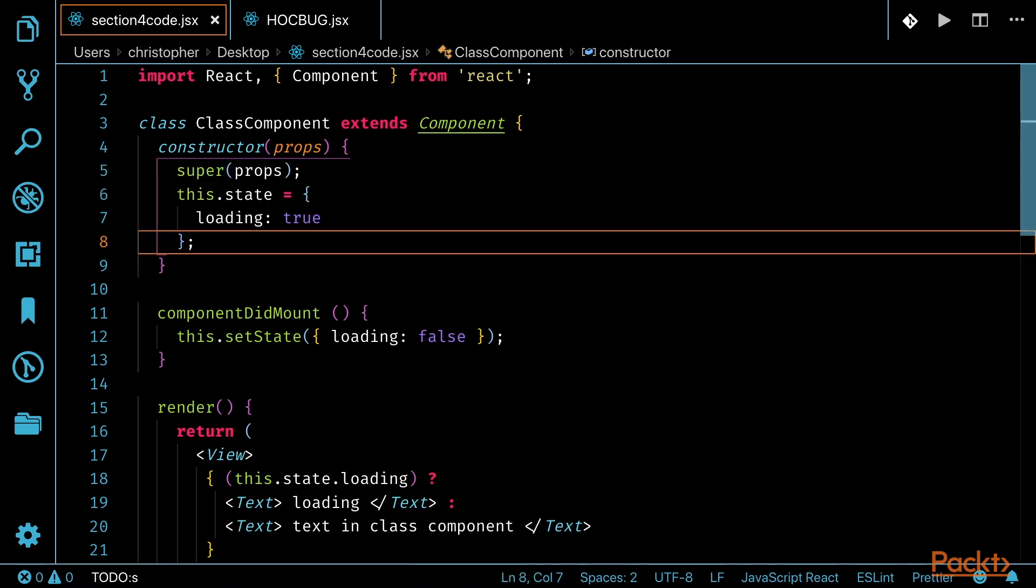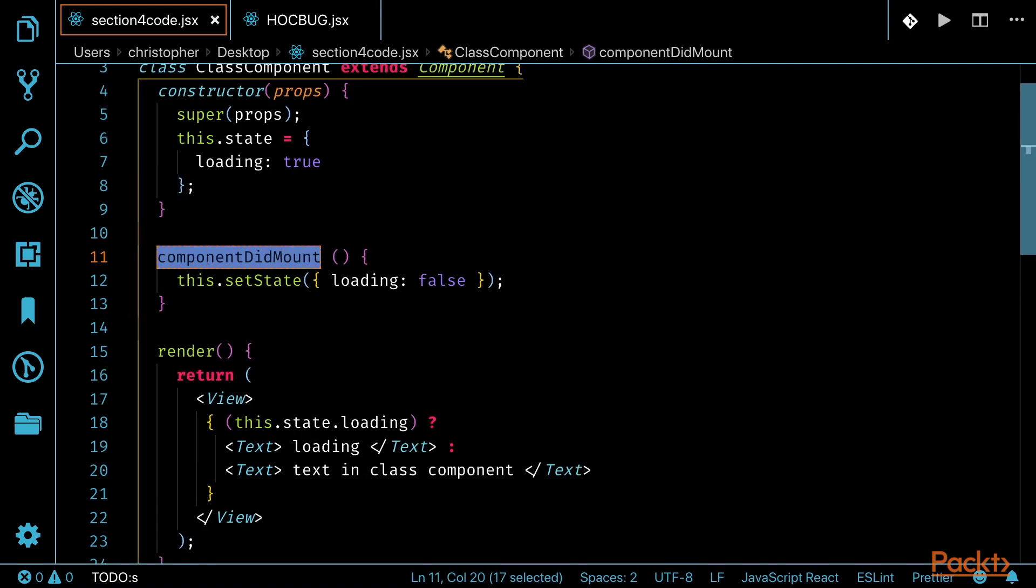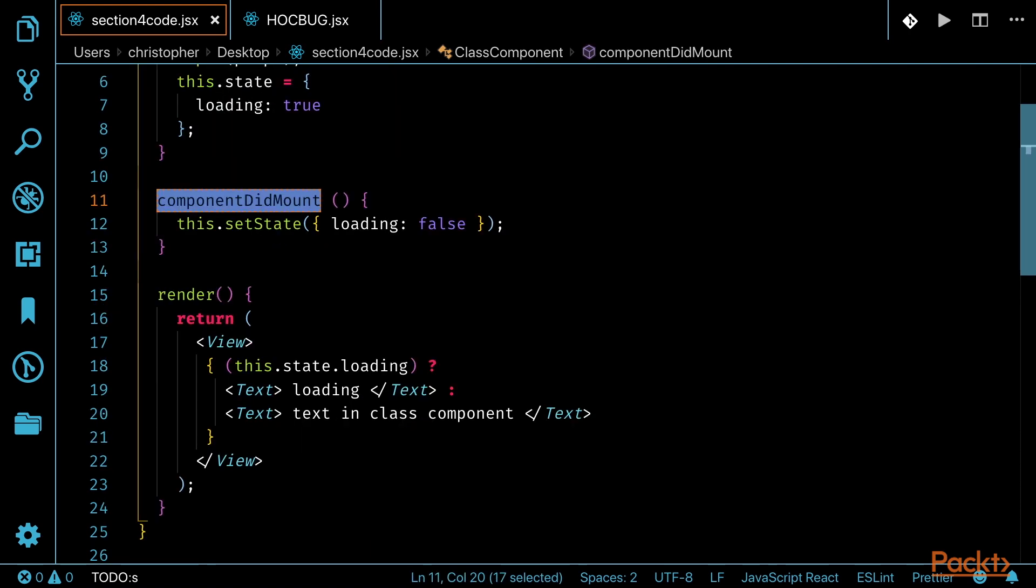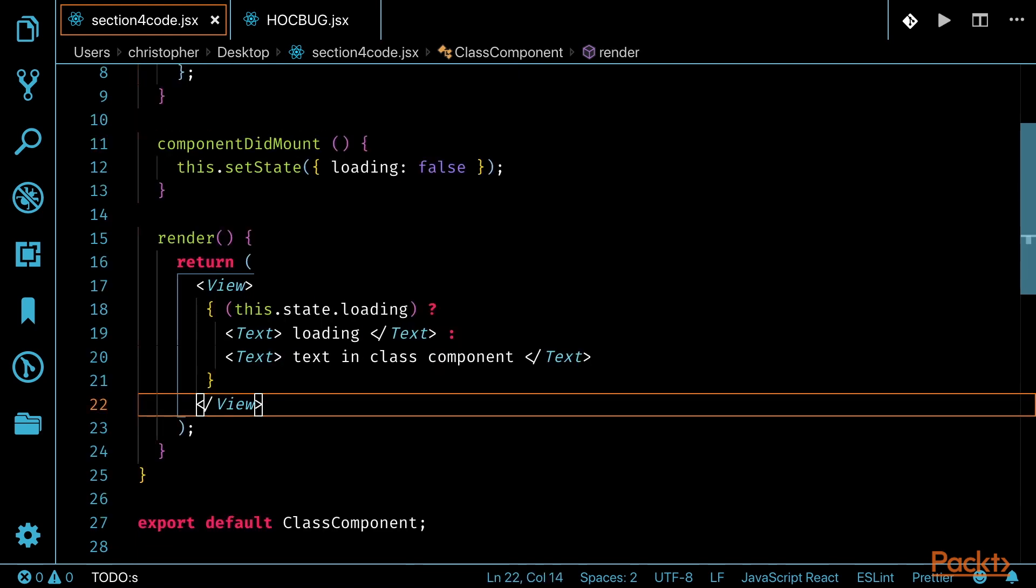Under the constructor is where we utilize a componentDidMount lifecycle. This method will manipulate state and set loading to false. Within the render function, we return a view with some logic that will display text whether our state is loading or not.